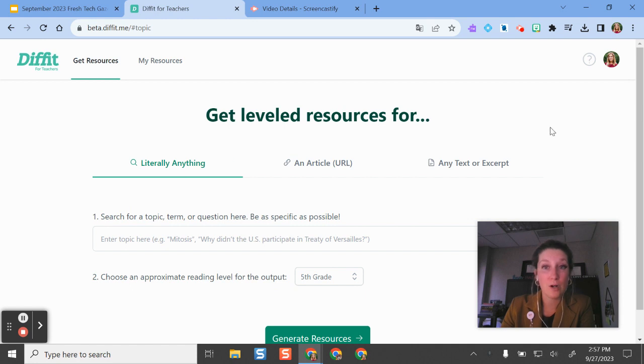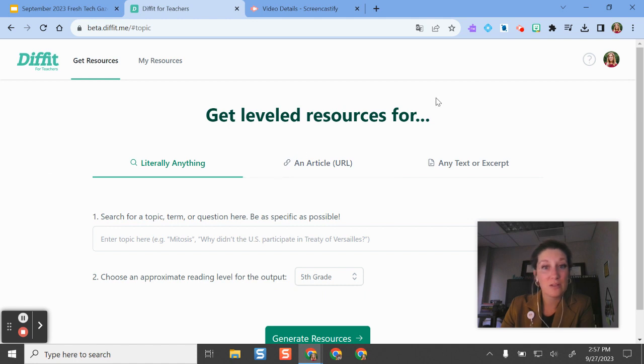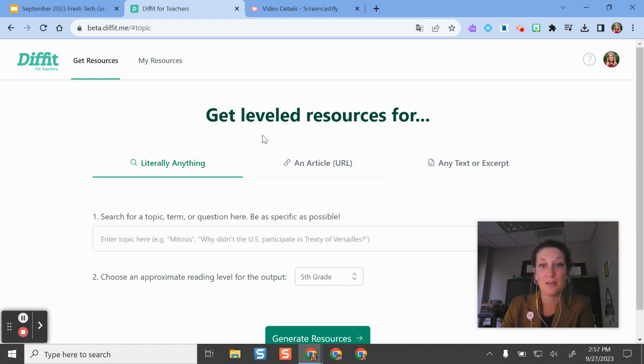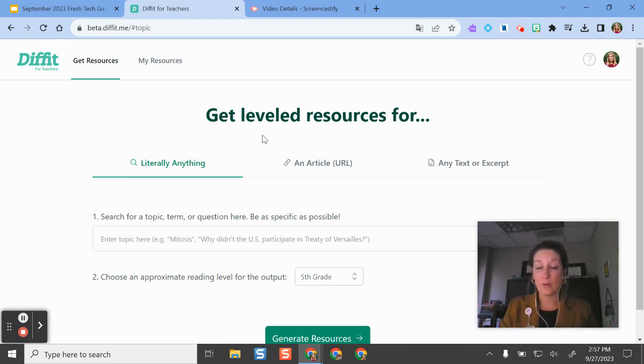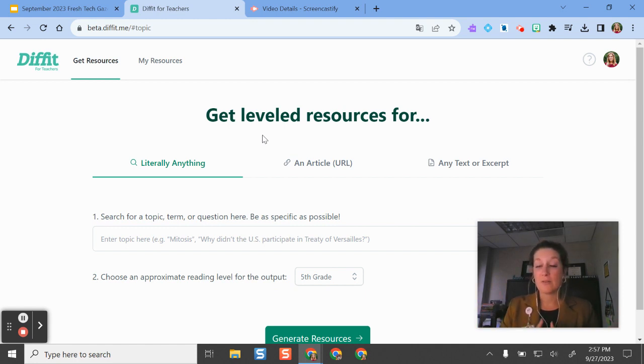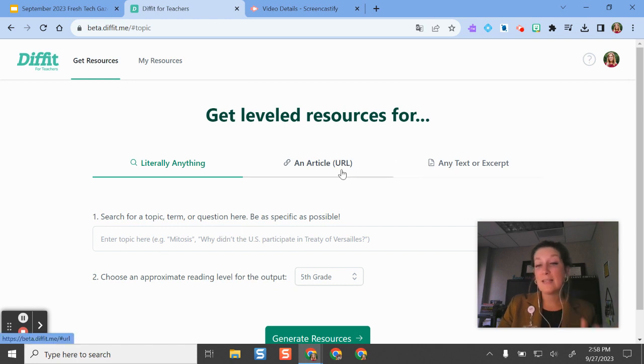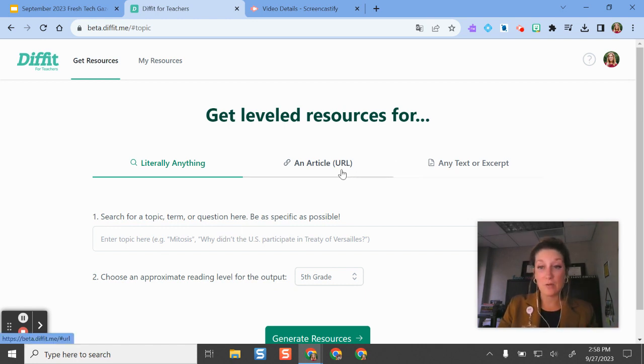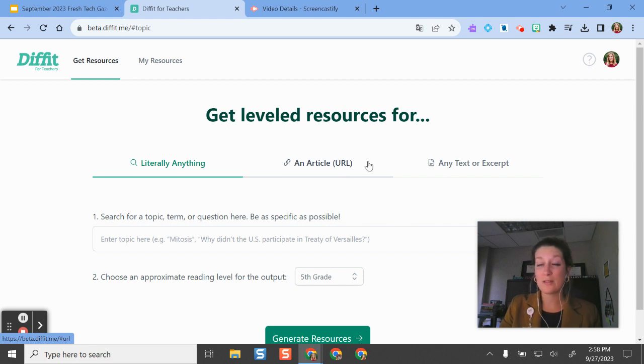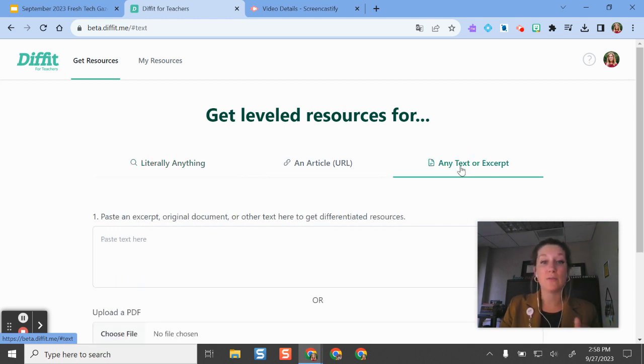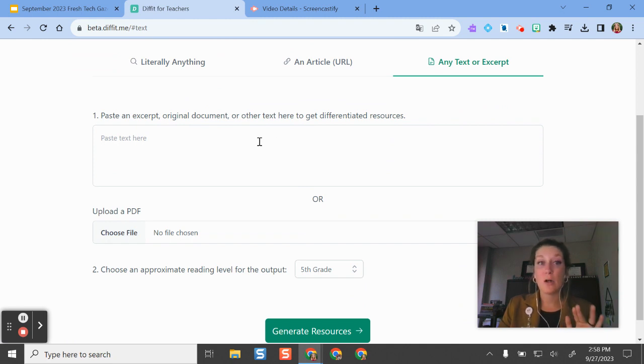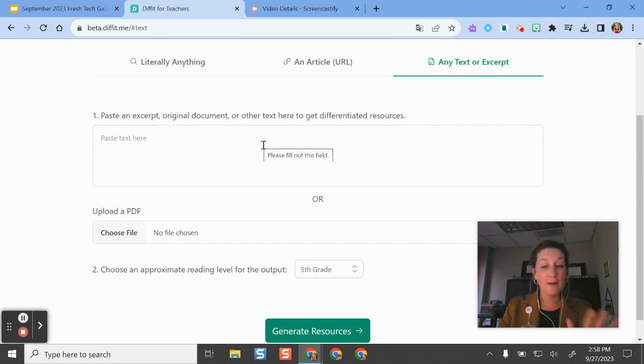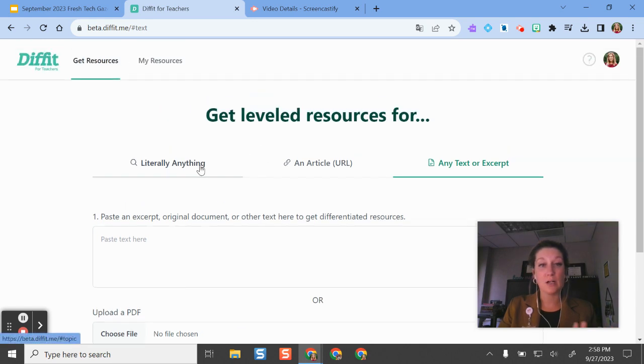The way Diffit works is you can create your free account using your BCSC Google account, and then it takes you to the screen where you can create leveled resources with a couple of different options. If you're teaching a topic and your textbook doesn't have great reading materials, or you want variety to meet different needs of students, you can search for a topic. You can paste in a URL if you've already found a reading but need it at different lexile or reading levels. You can also upload a file from your device, including PDFs, or paste in an excerpt.